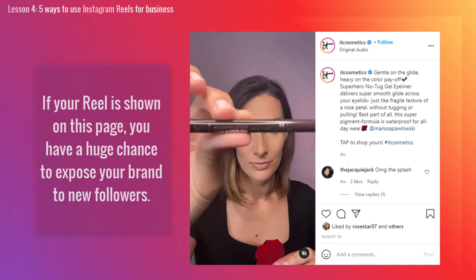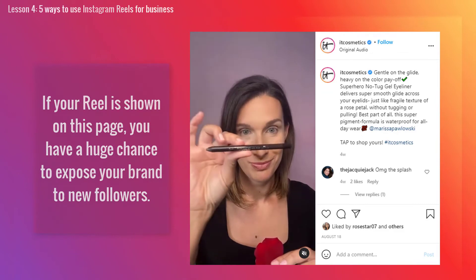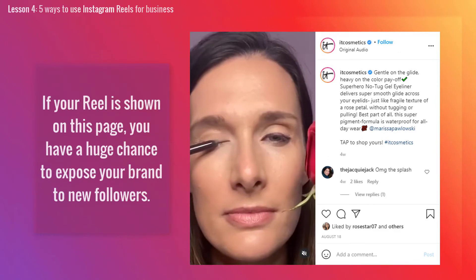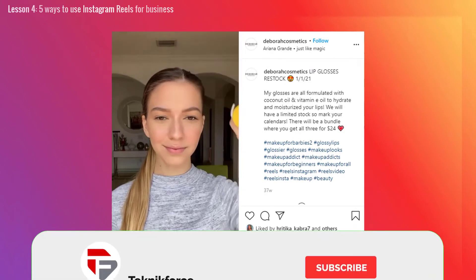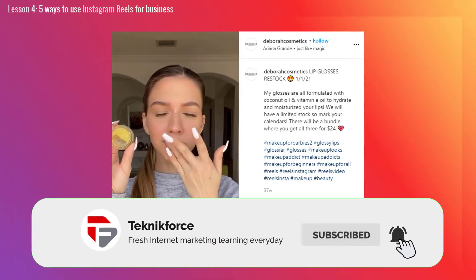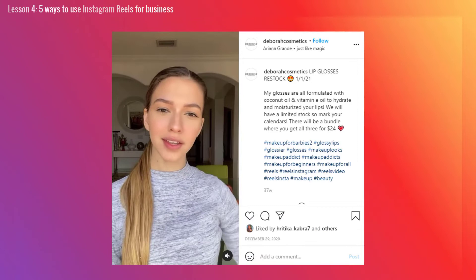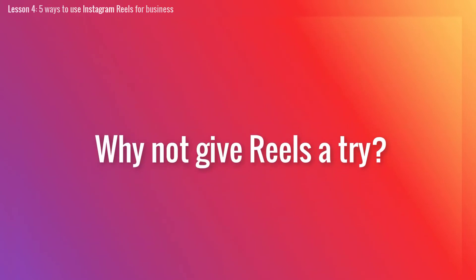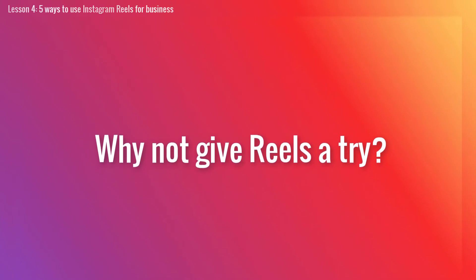If your Reel is shown on this page, you have a huge chance to expose your brand to new followers. If big names like Maybelline and Sephora have been using Reels from day one, and if you're already using Instagram for your business, why not give Reels a try? Here are 5 ways you can use Instagram Reels in your social media marketing strategy.